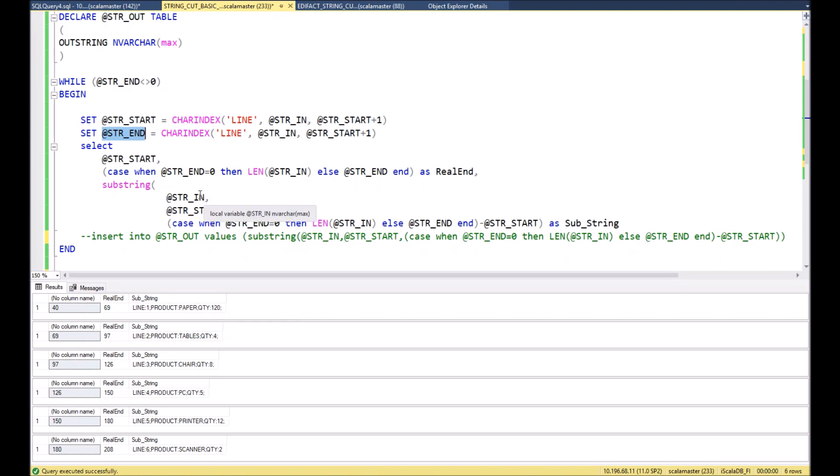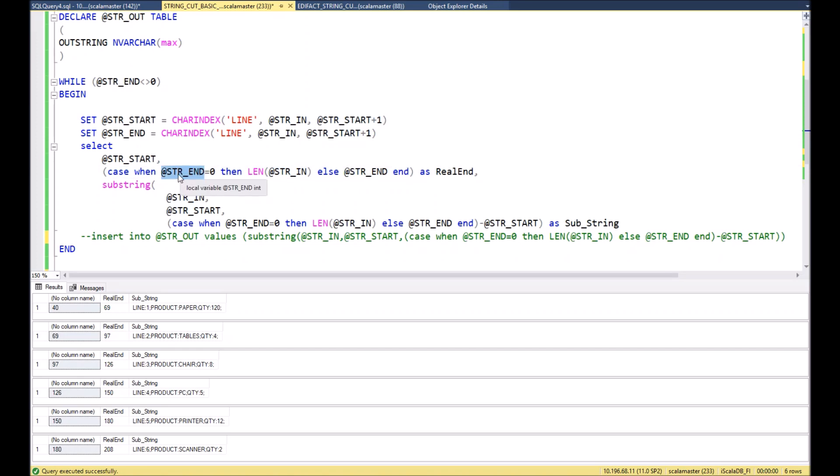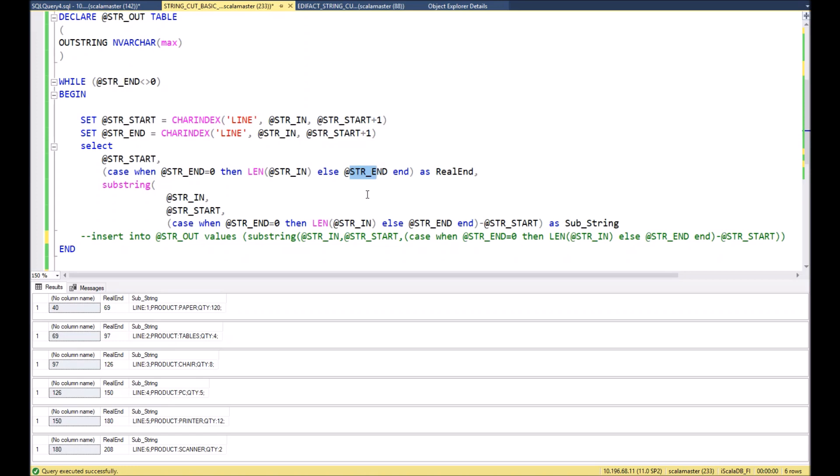After we get starting position and ending position of each element inside the string, in other words we can call it substring, then we can make a query to the string. At the beginning we will show the starting point just to understand the position when it starts. Then we will make this condition in order to understand where substring is ended. I did this condition because for the last substring we will not find the end, and we need to make a condition that if str_end equals zero, then end of the string will be the length of the string, otherwise we simply will show the next substring occurrence inside.